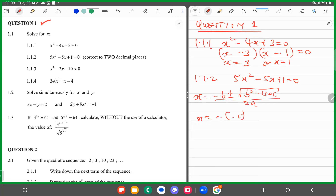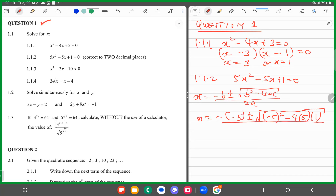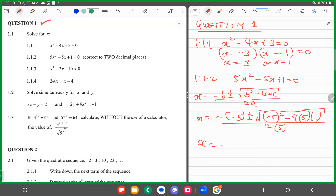What is b? It's minus 5. So you have minus minus 5, plus or minus the square root of minus 5 squared, minus 4 times a — which is 5 — times c, which is 1, all over twice a. Our a is exactly 5. If you simplify all of these, it gets down to 5 plus or minus the square root of 5, all divided by 10.